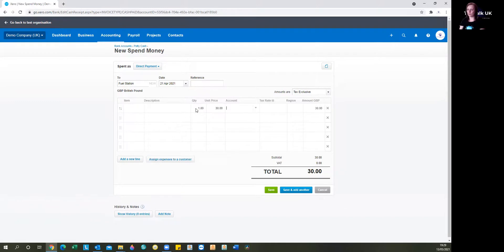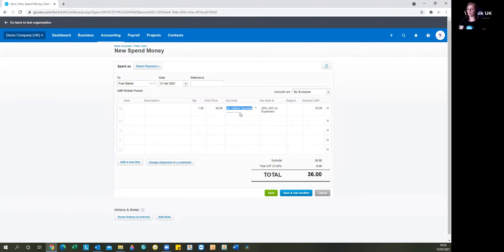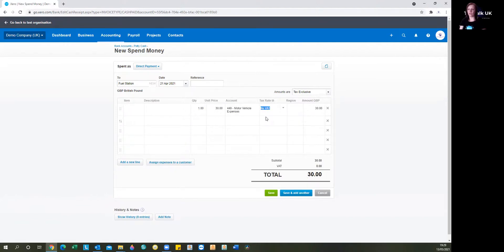And then everything else is just what you're used to. So we're just filling in the categories of what we've spent. If you're not VAT registered, then you're not going to have that. If you are, you know what to do.